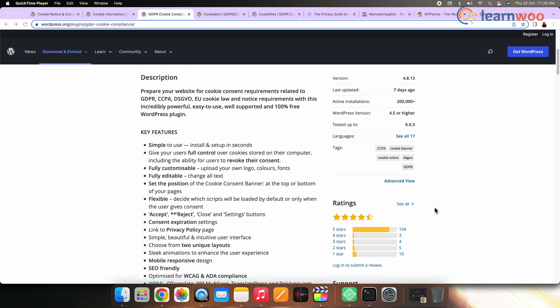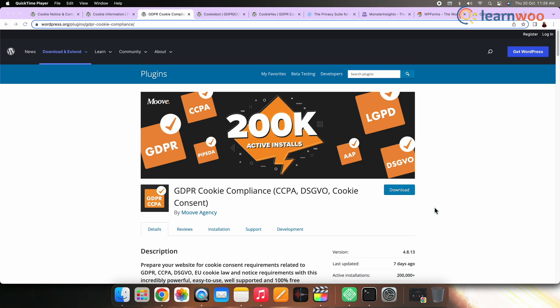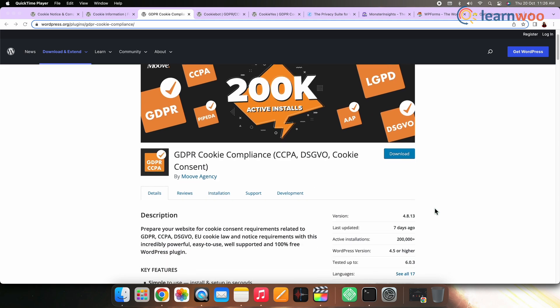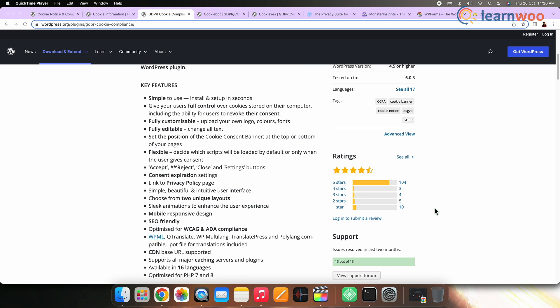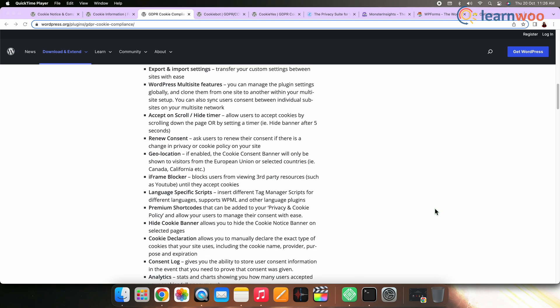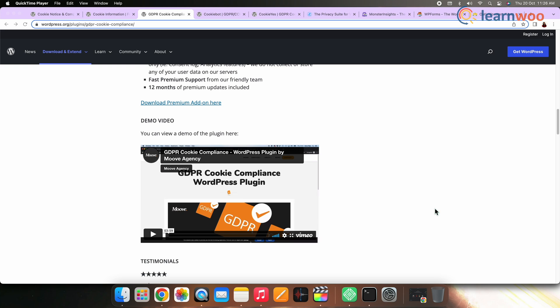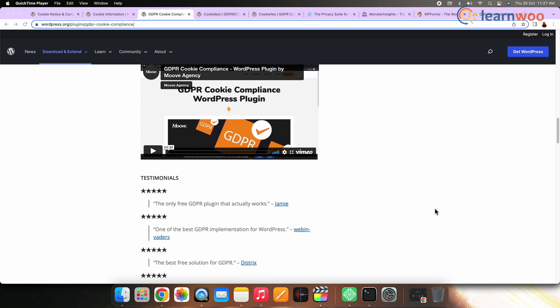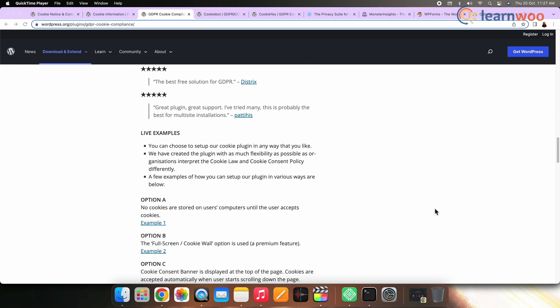WP GDPR Compliance is completely free, however the developers welcome donations. Number three: GDPR Cookie Compliance by Moove. GDPR Cookie Compliance from Moove is a plugin that lets users enable or disable cookies on their site. The cookie consent notice is fully customizable — you can use your own text, logo, colors, and fonts.